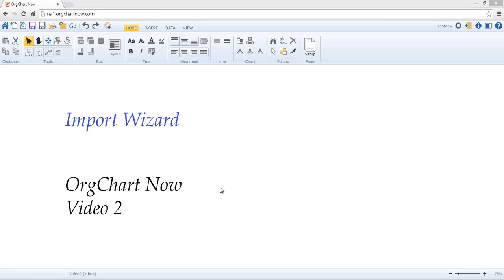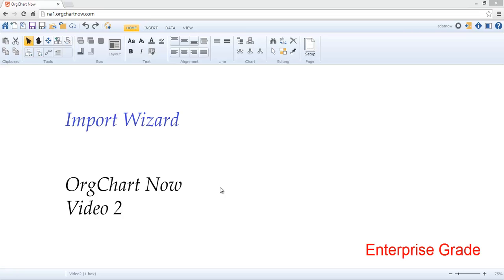This video demonstrates how you can quickly create an OrgChart using the OrgChart Now Import Wizard. Data can either be imported from Microsoft Excel or directly from your HR system using a cloud connector. The Import Wizard is designed as an enterprise-grade tool that can quickly handle thousands of records.